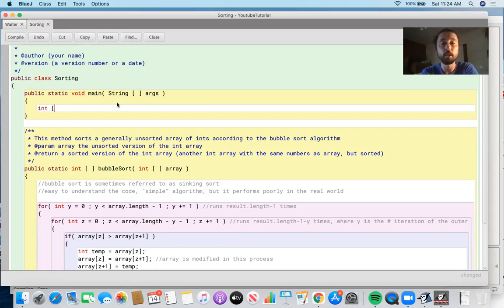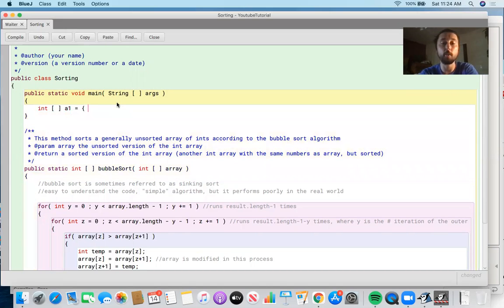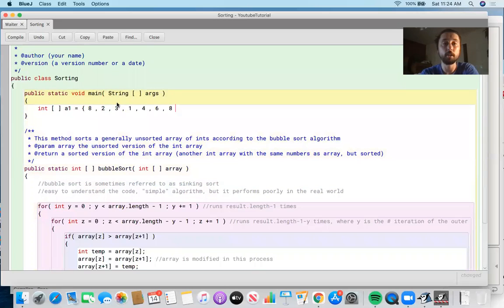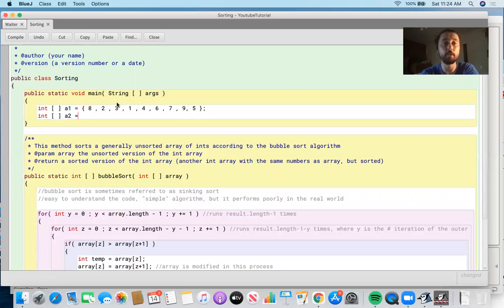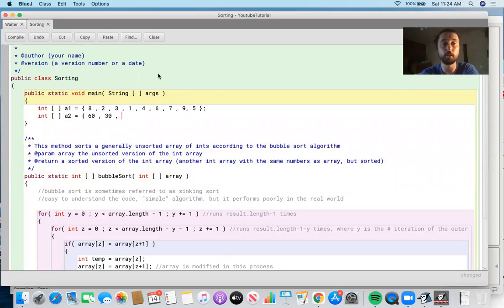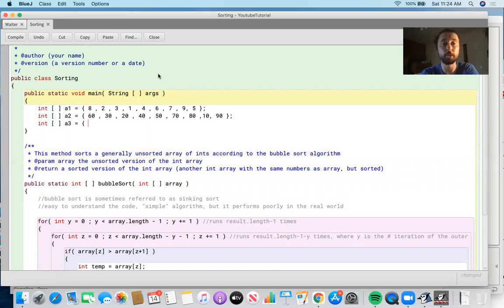Now we try this out on some arrays. We create a two-dimensional array of one-dimensional arrays. The first: int[] a1 = {8, 2, 3, 1, 4, 6, 7, 9, 5} — pretty far from sorted. A second: {60, 30, 20, 40, 50, 70, 80, 10, 90}. A third: {300, 500, 200, 100, 400, 600, 700, 800, 900} — that one is starting to look sorted. We've seen two-dimensional arrays before in lessons 16/17 and lesson 25.